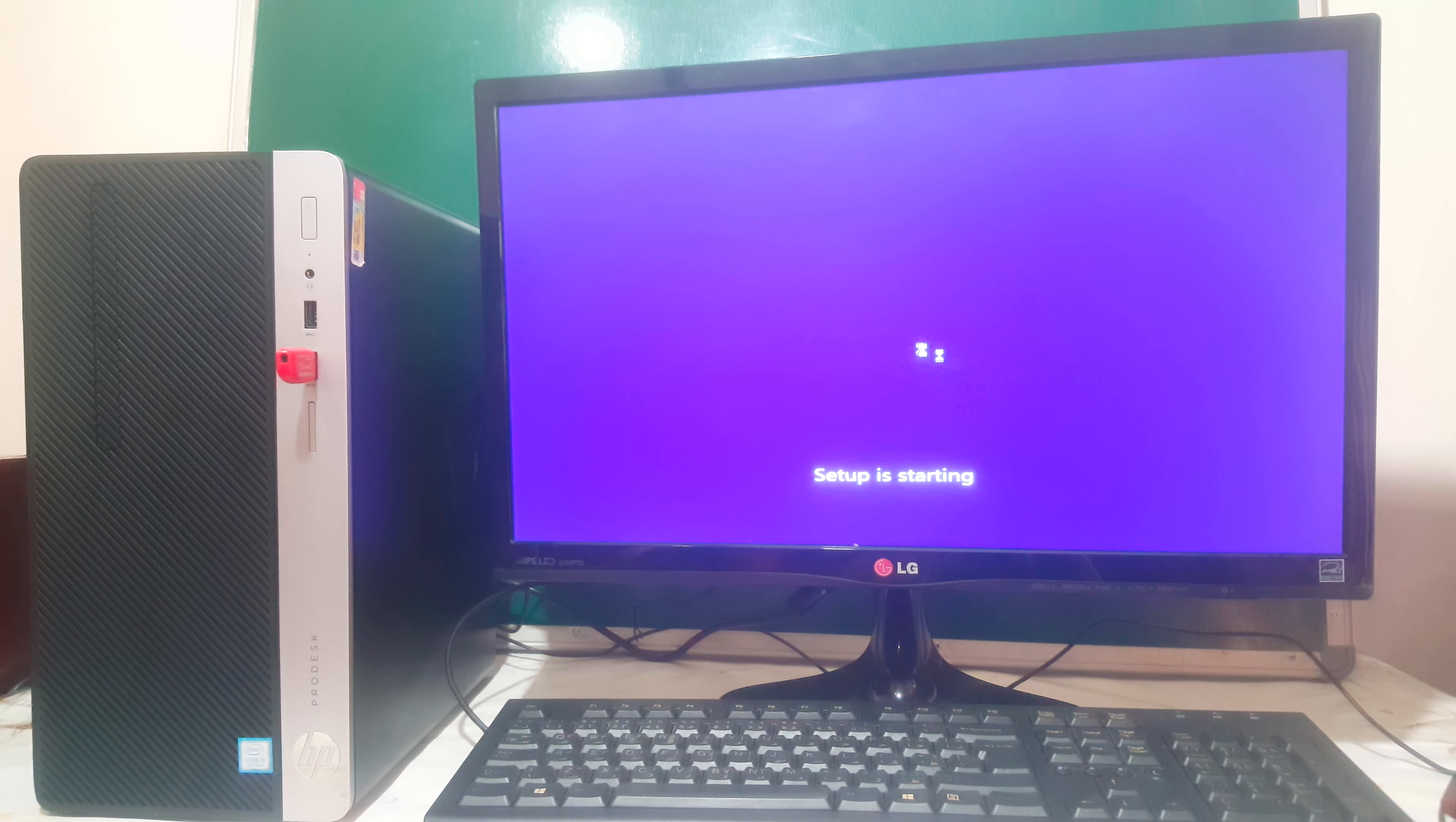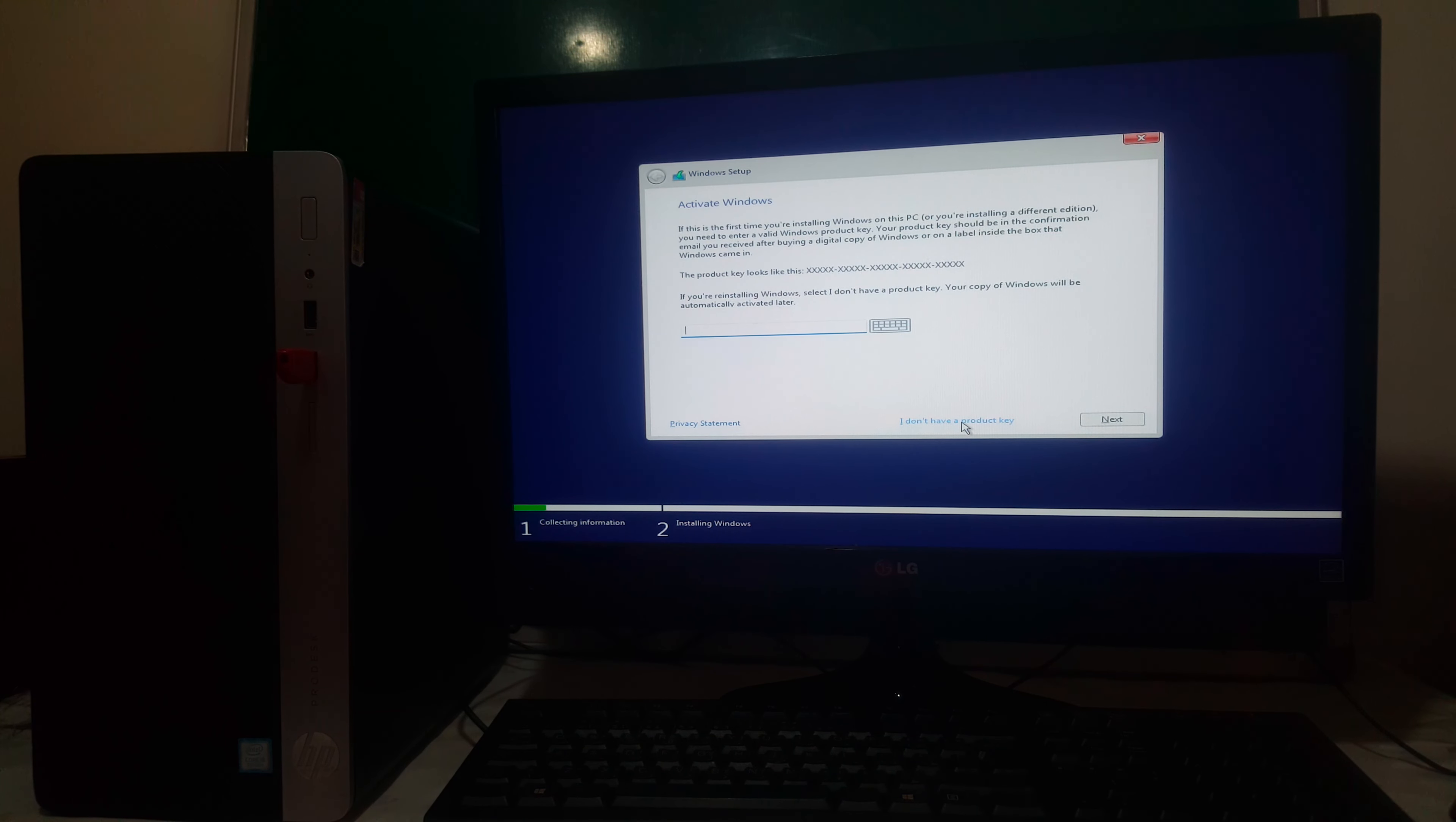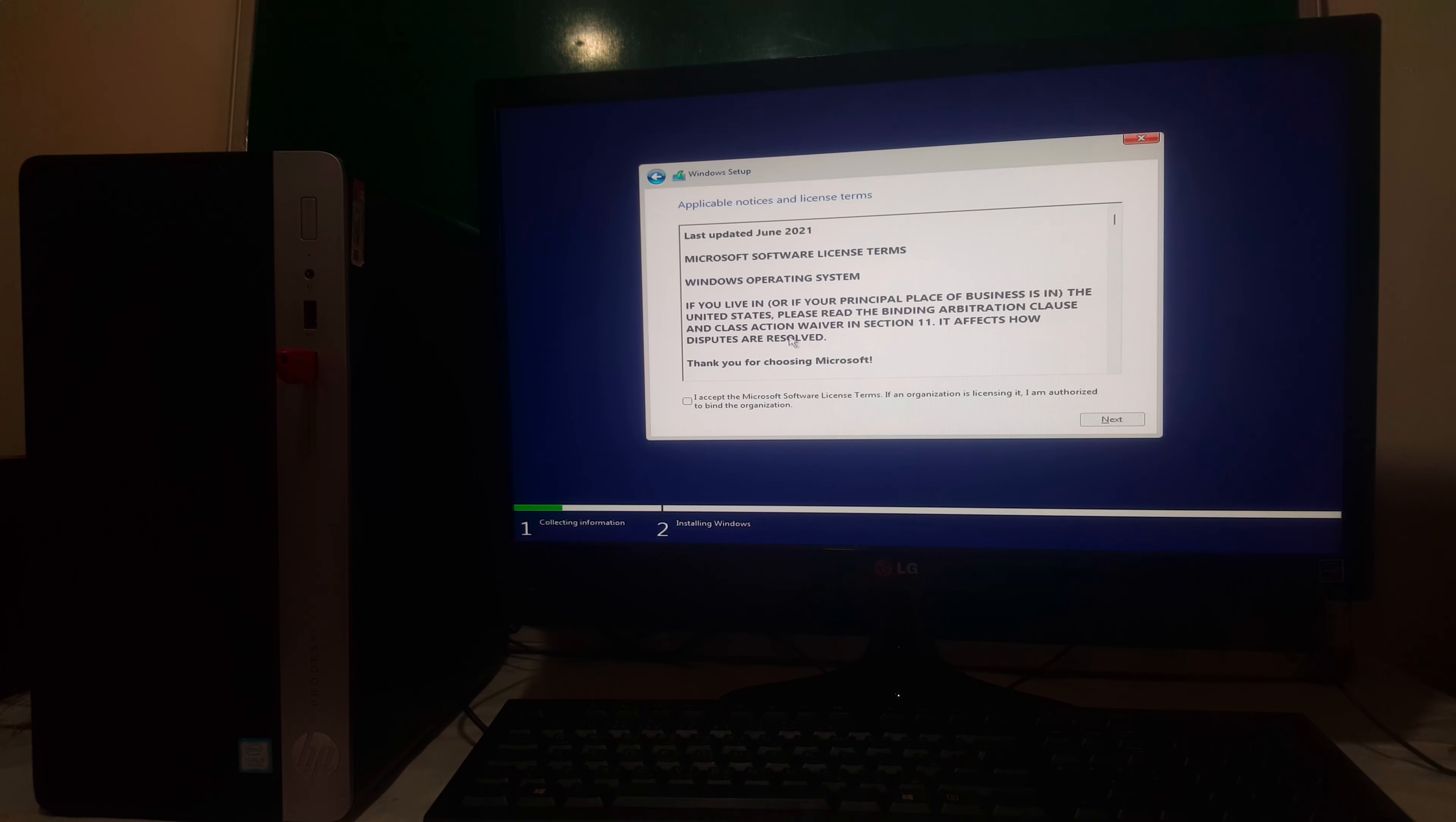So I'm going to delete everything and do new partitions. I'm going to add the Windows partition. So I'm going to click I don't have the product key. Then I'll go ahead and click Pro, Windows 11 Pro. Then I'll go ahead and click Next and Agree.